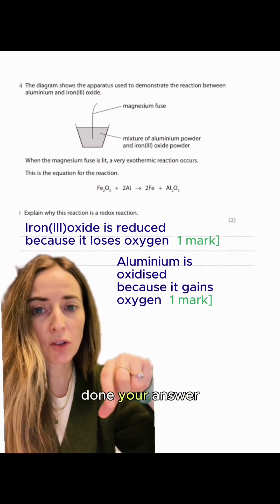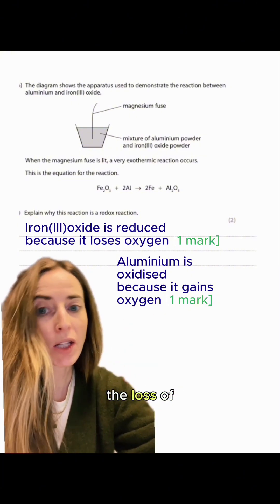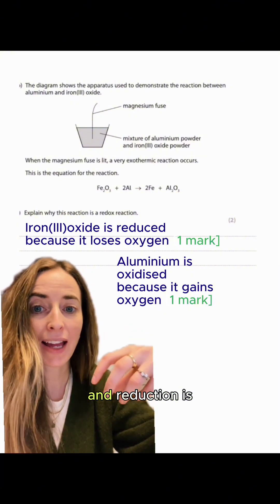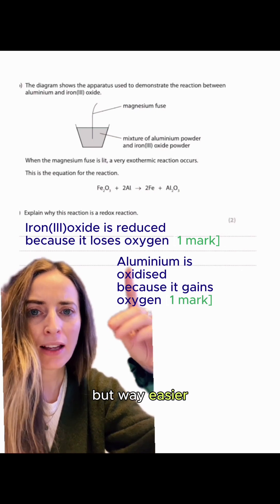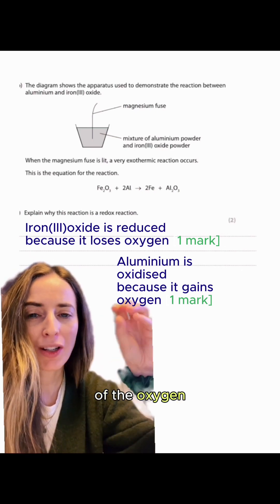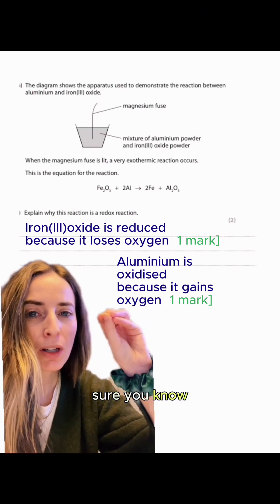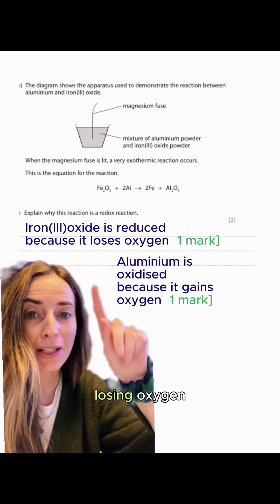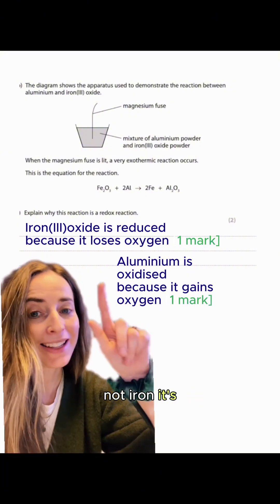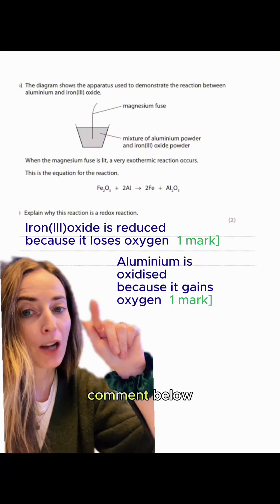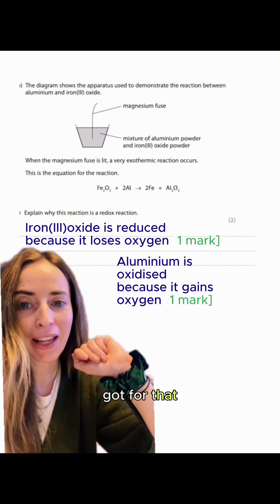You could have done your answer in terms of electrons — oxidation is the loss of electrons and reduction is the gain of electrons — but it's way easier to talk about it in terms of oxygen, just making sure you know which substance is losing oxygen and that it's not iron, it's iron oxide. Comment below how many marks you would have got for that question.